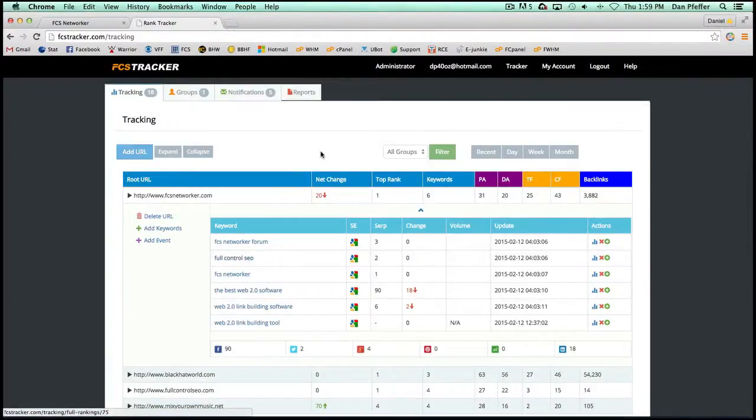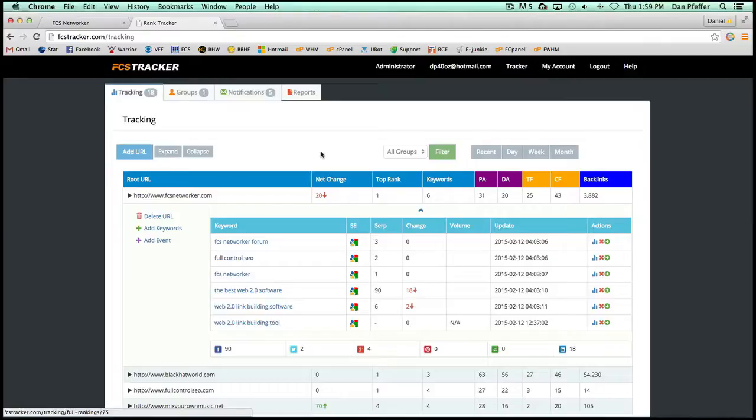So what's the purpose of that? Well, the purpose of that is let's say you have 10,000 blog accounts in FCS Networker. You've been building links to your main site for all these keywords. You're not going to track 10,000 separate blog URLs to see if those ever rank and see where Google sees those as authority sites and whatnot.